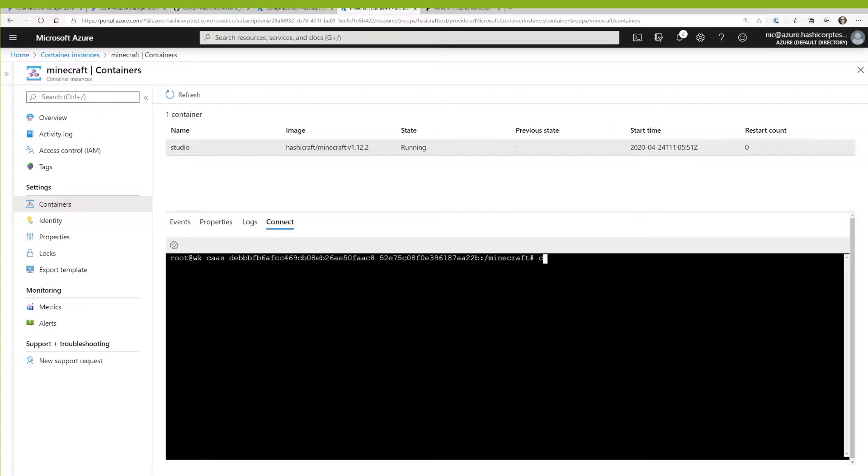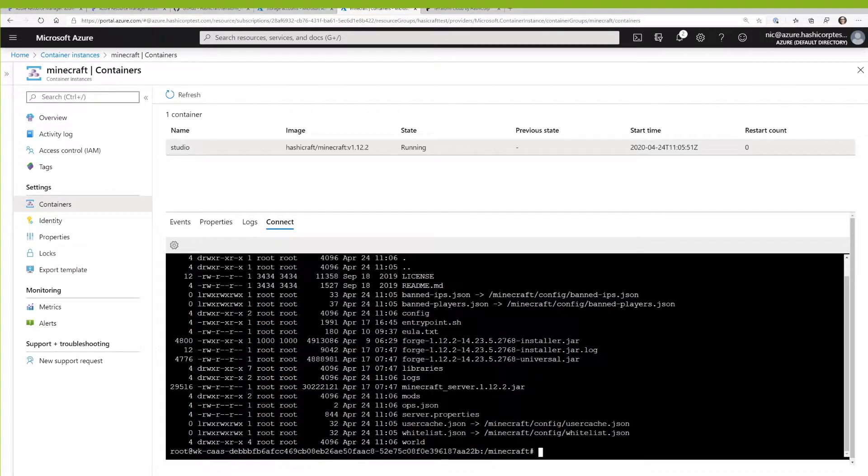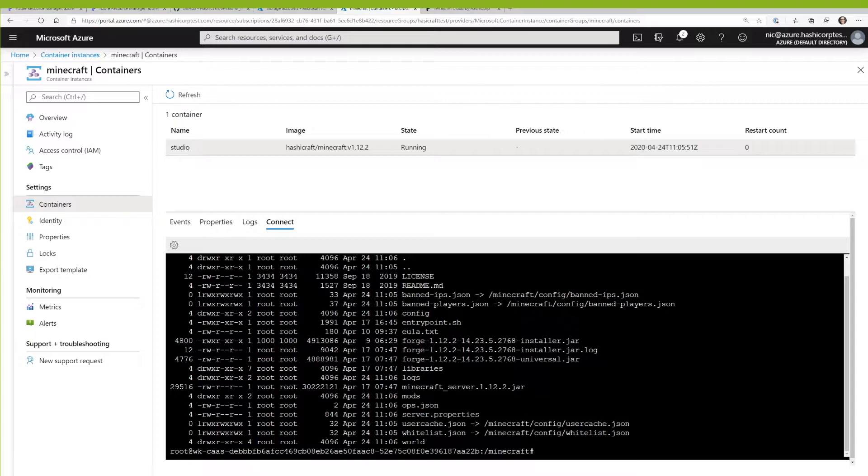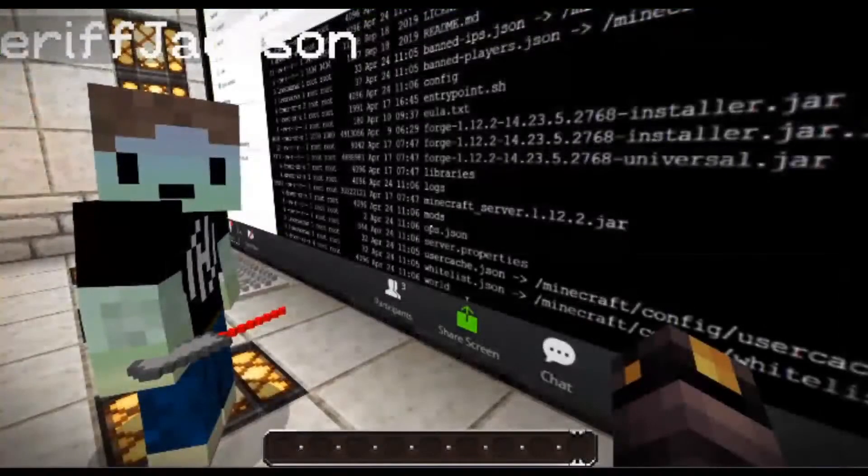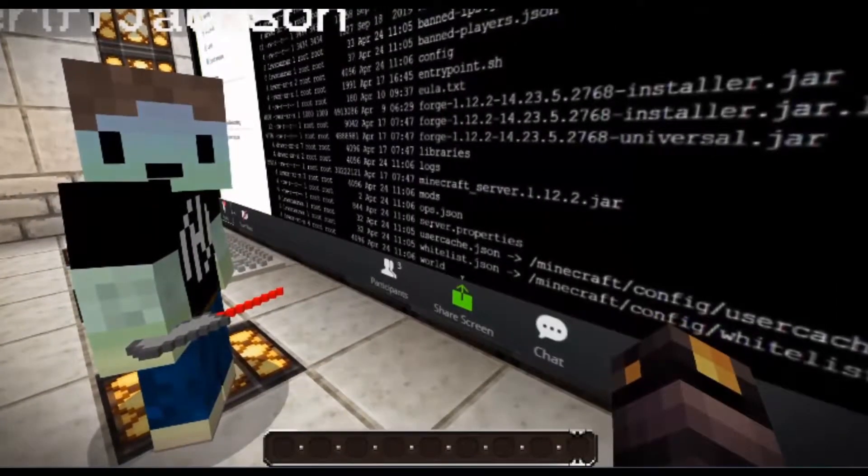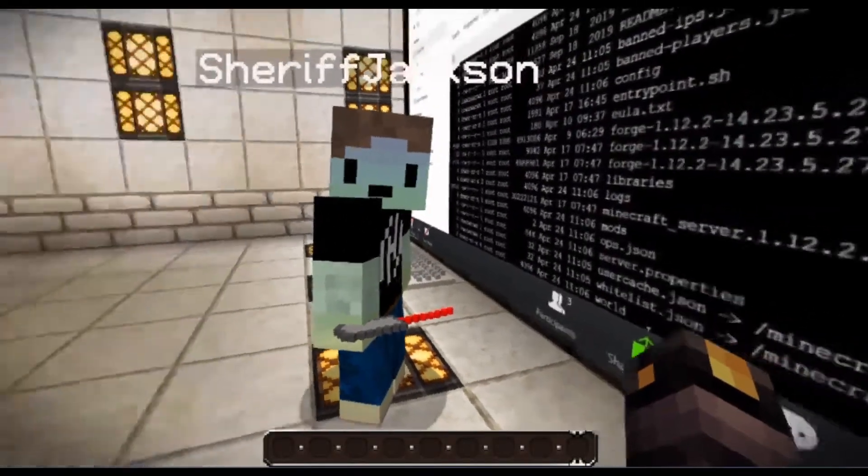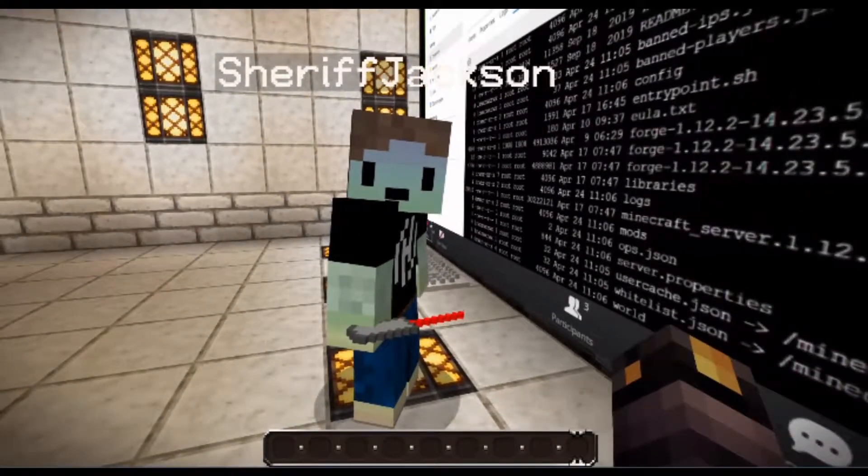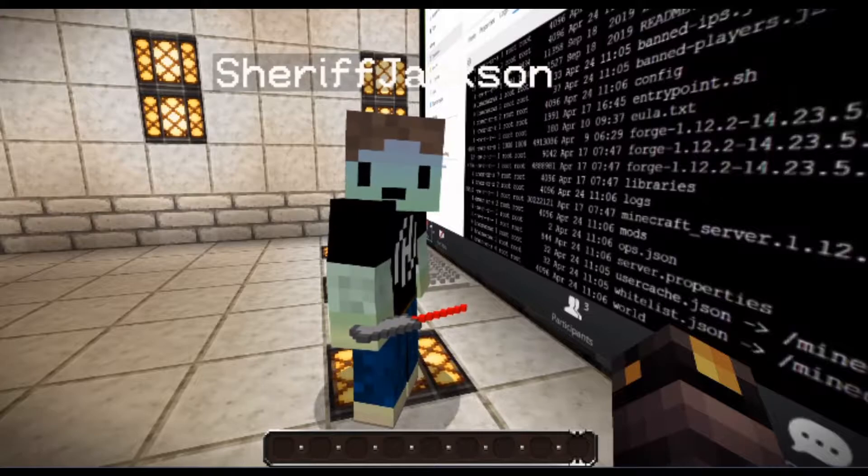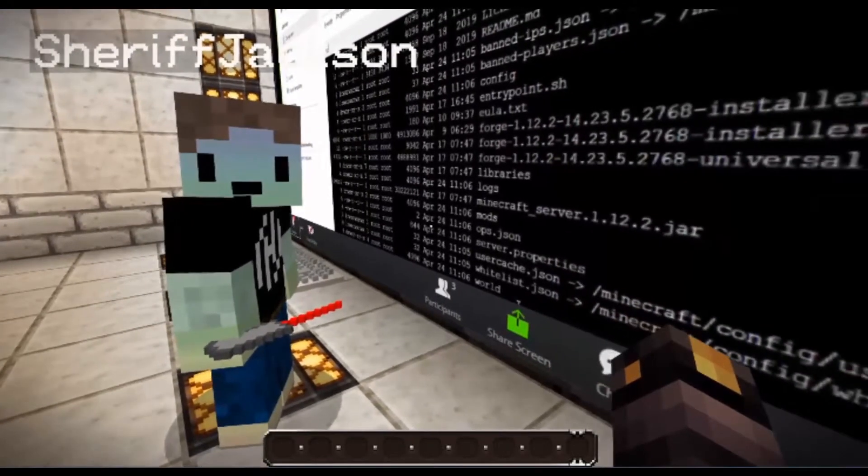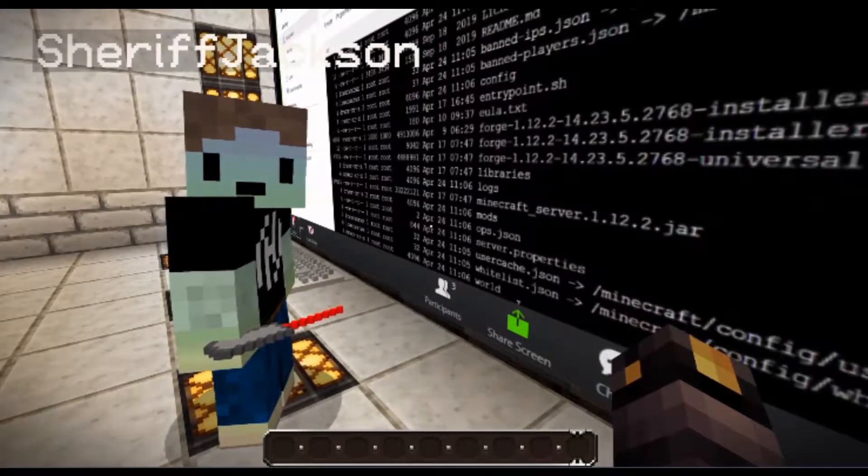If I just kind of dig into the container here, if you look inside of the Minecraft folder, what you can see is that there is a folder called world. And world is the folder where the kind of the main world data is stored. Of course, because this is running in an immutable instance, whenever that container disappears, so does that file structure.